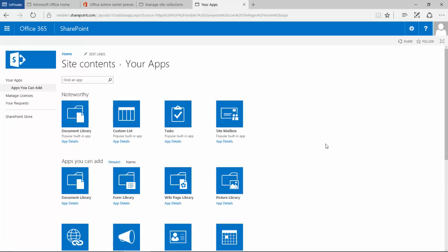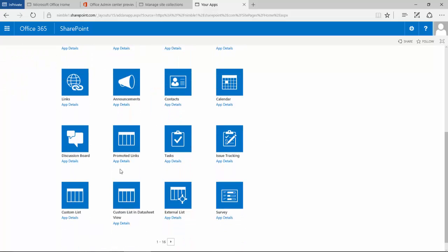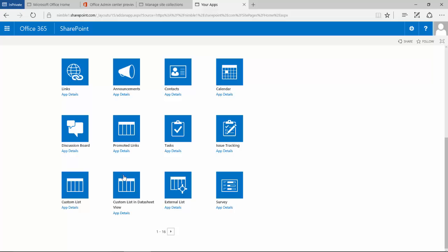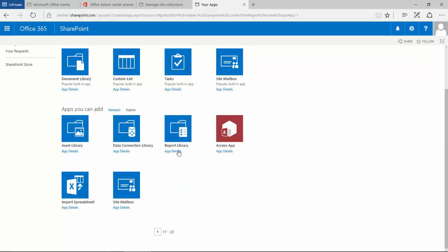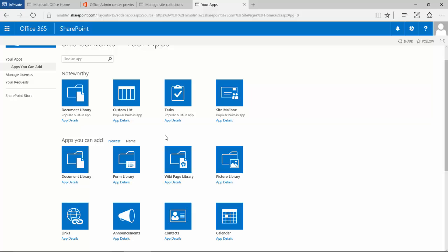it brings us to the app page. There are a variety of apps here available for us to select, and also some more over on the second page. What's important to understand is obviously dependent on what you've